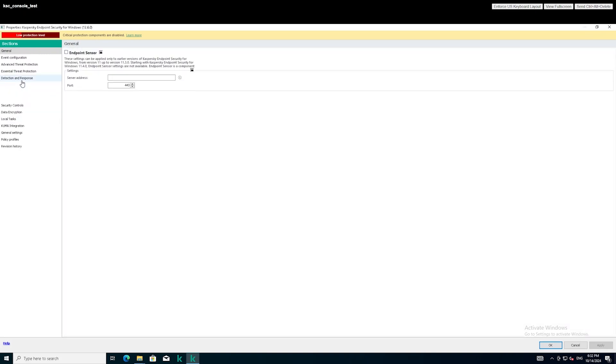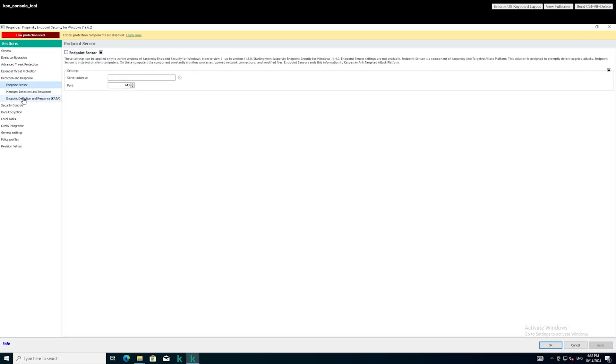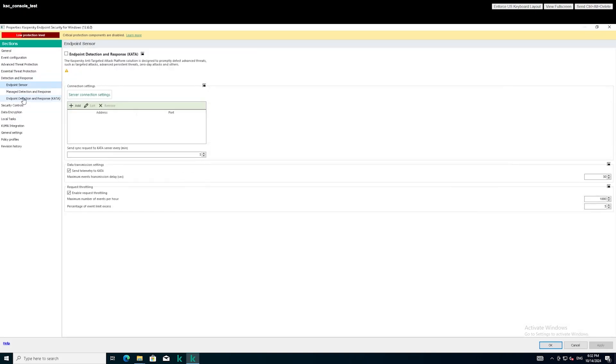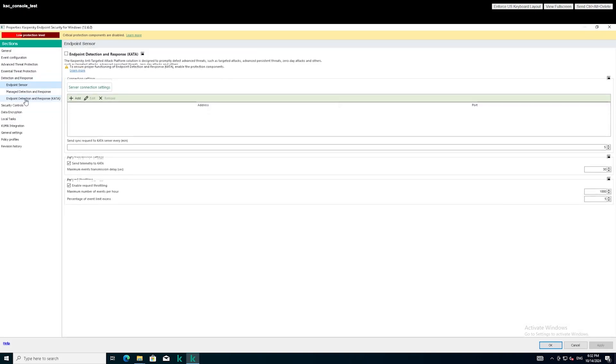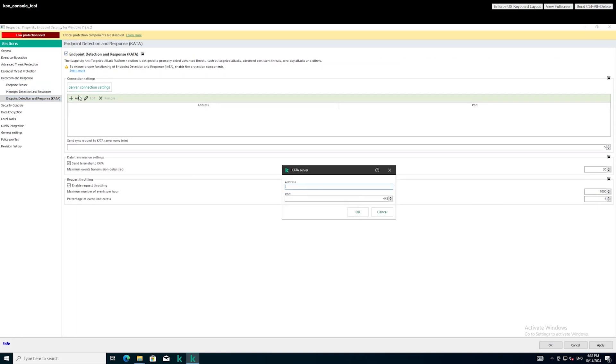In the Detection and Response menu, go to the section for configuring integration with the Kaspersky Anti-Targeted Attack Platform, which is the server used to store telemetry for EDR agents.